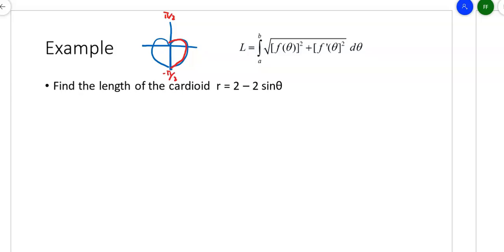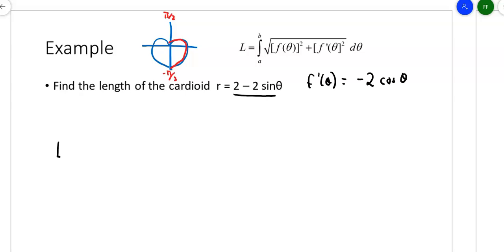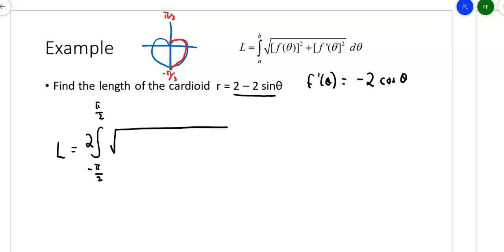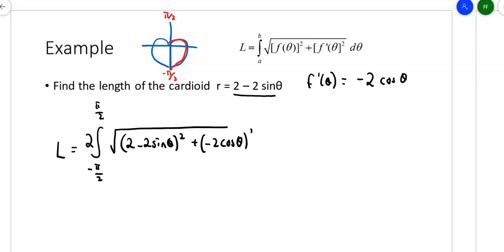We can use symmetry: integrate from −π/2 to π/2, then double the result for the other half. Always make sure you're actually using something that's symmetric before applying symmetry. If f(θ) = 2 − 2sinθ, then f′(θ) = −2cosθ — the derivative of 2 is 0 and the derivative of sine is cosine. The setup integrates from −π/2 to π/2 and we double the result to get the whole cardioid.